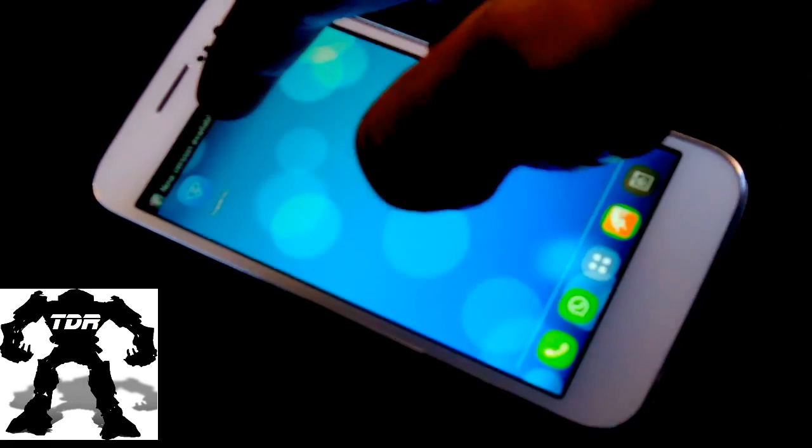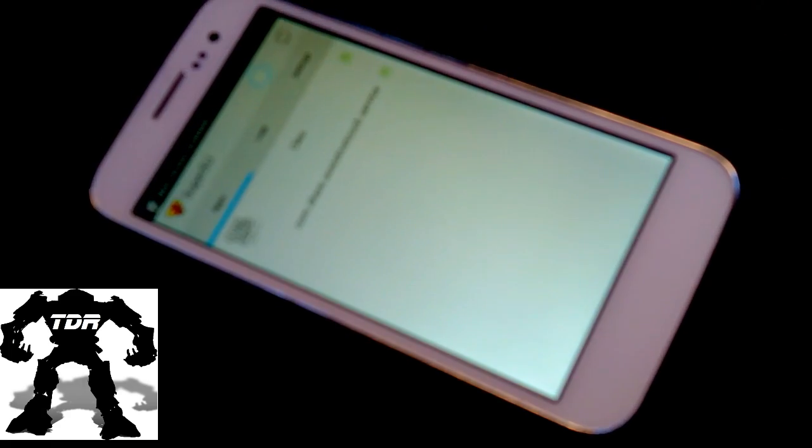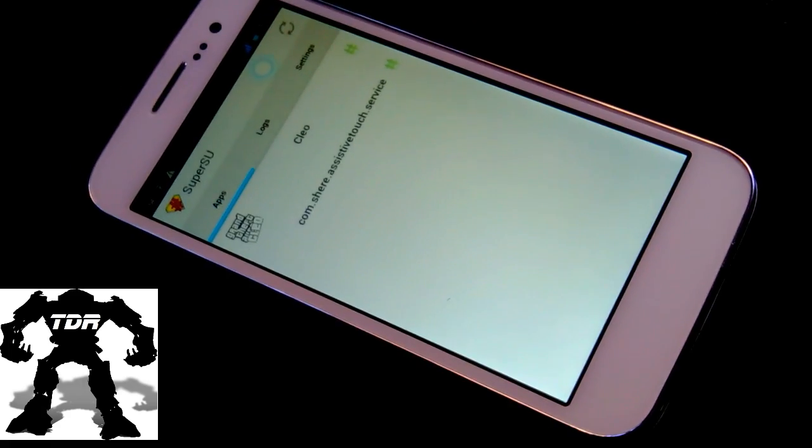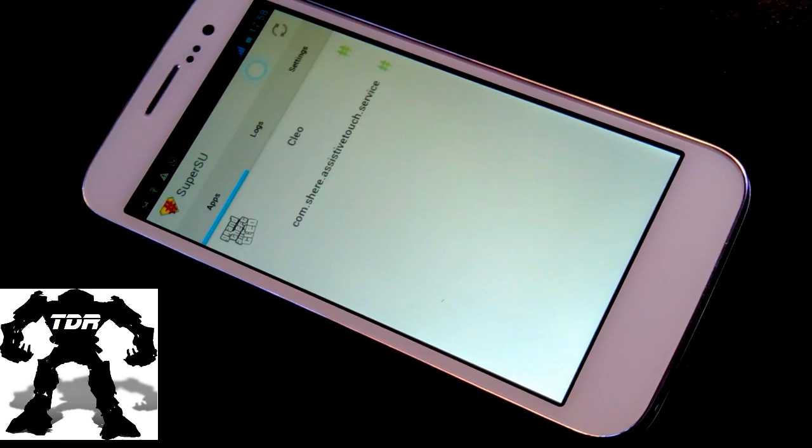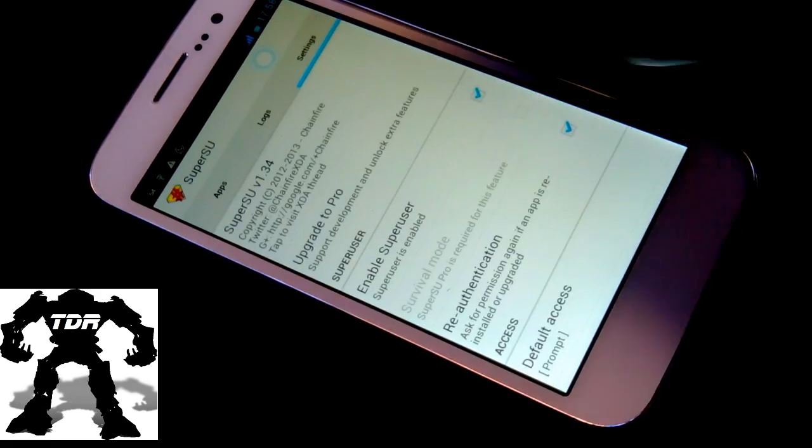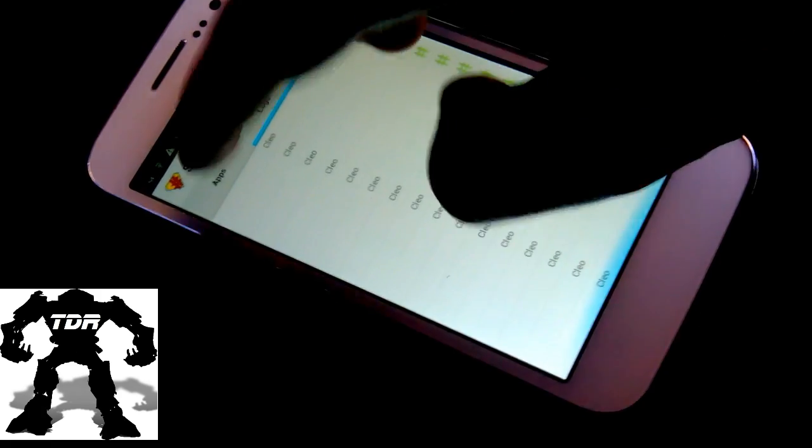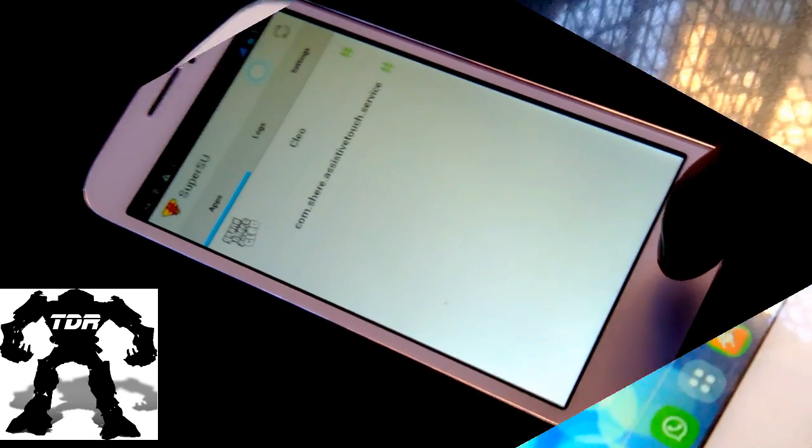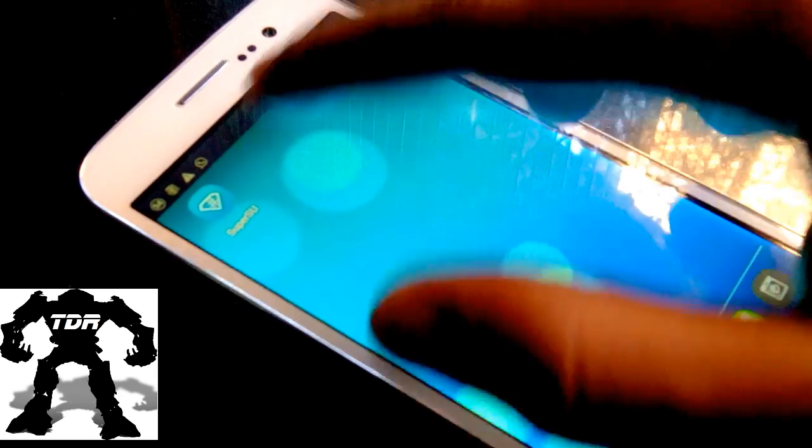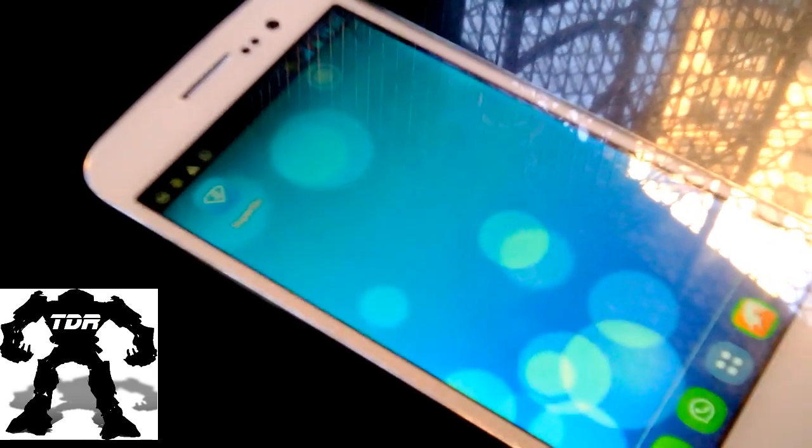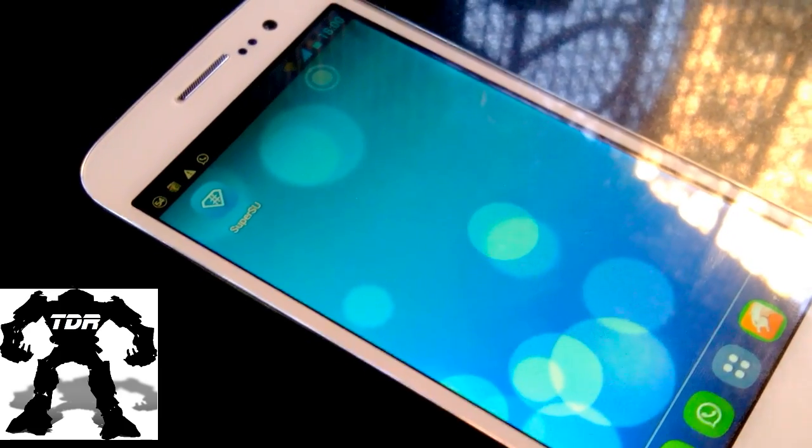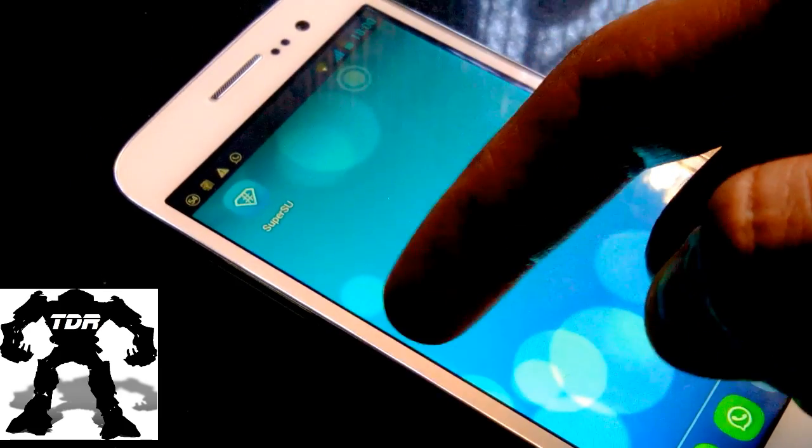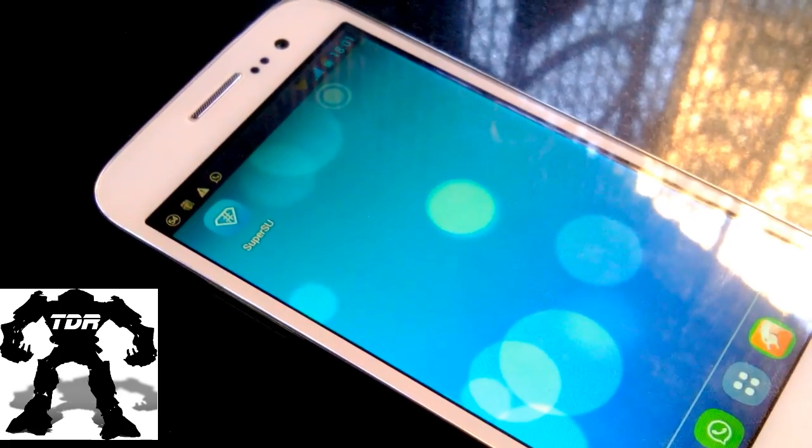Anyways, so you can see it's done. My device is rooted and I have superuser access. So again, the link for the application called FrameWork Root is down in the description and it is a really easy process. So thank you for watching this video, guys.